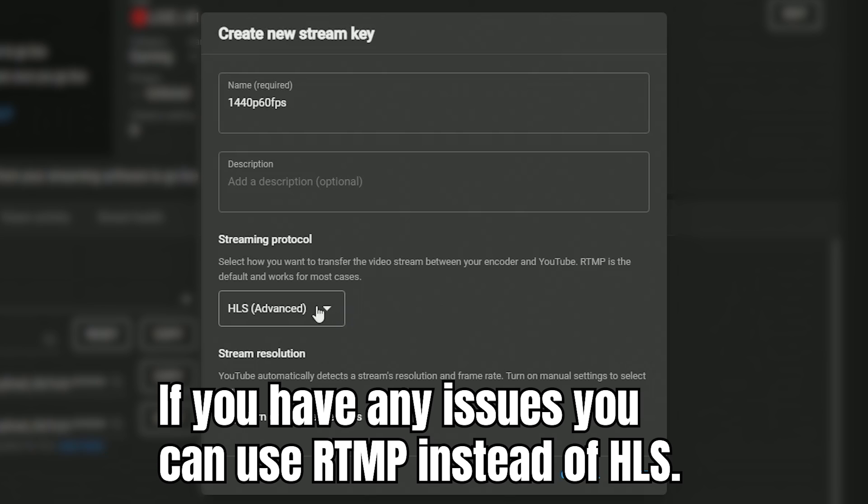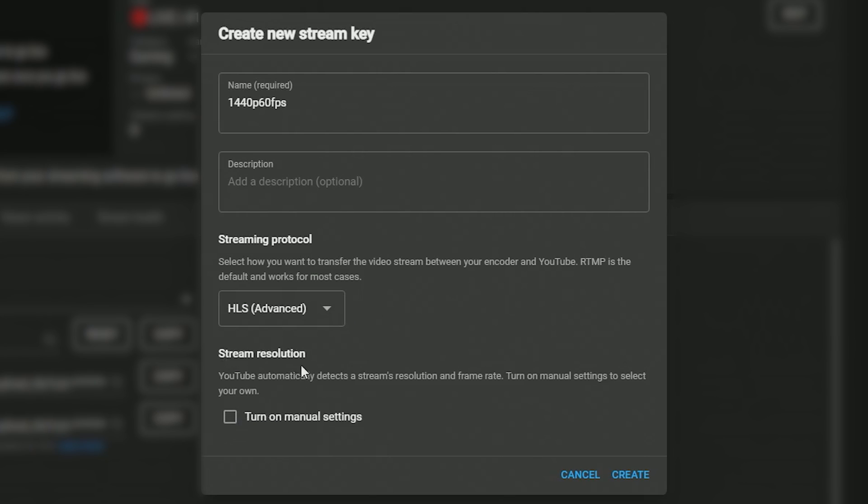So I'm going to recommend you use HLS here and then we're going to go to stream resolution and turn on manual settings.